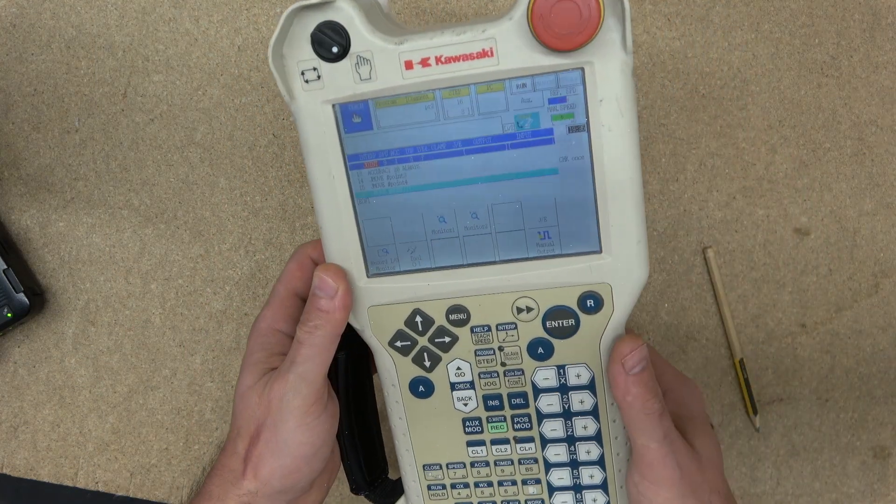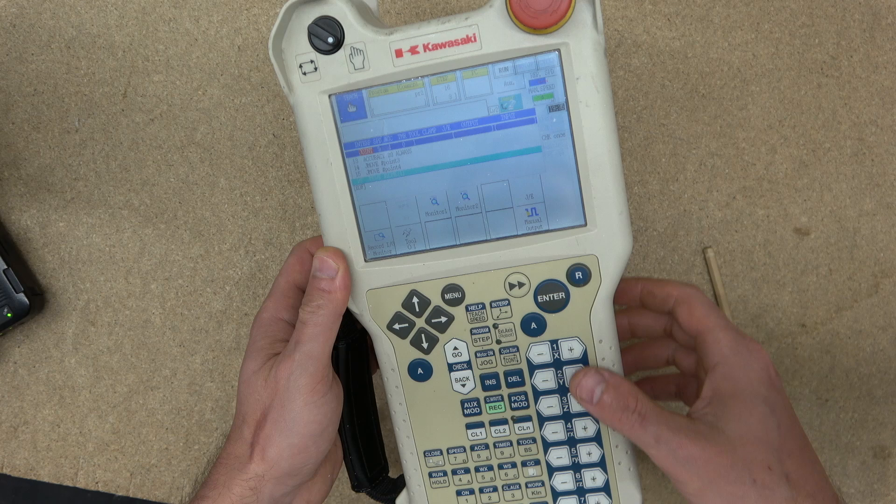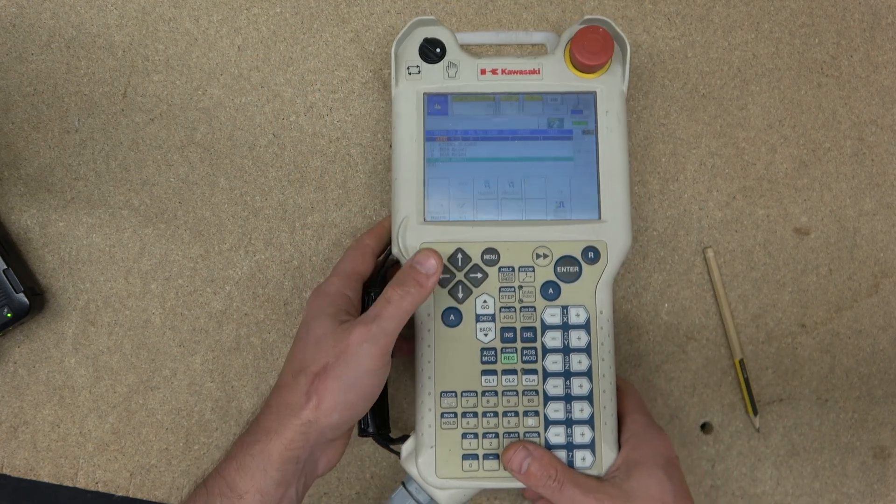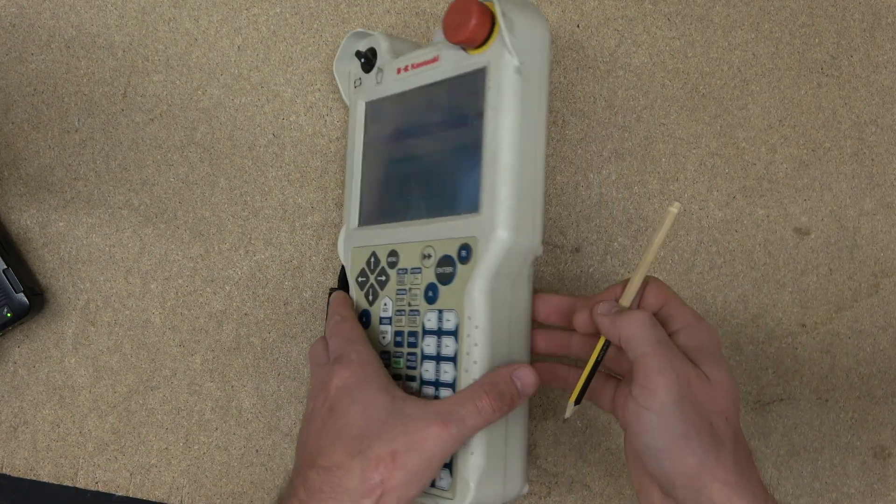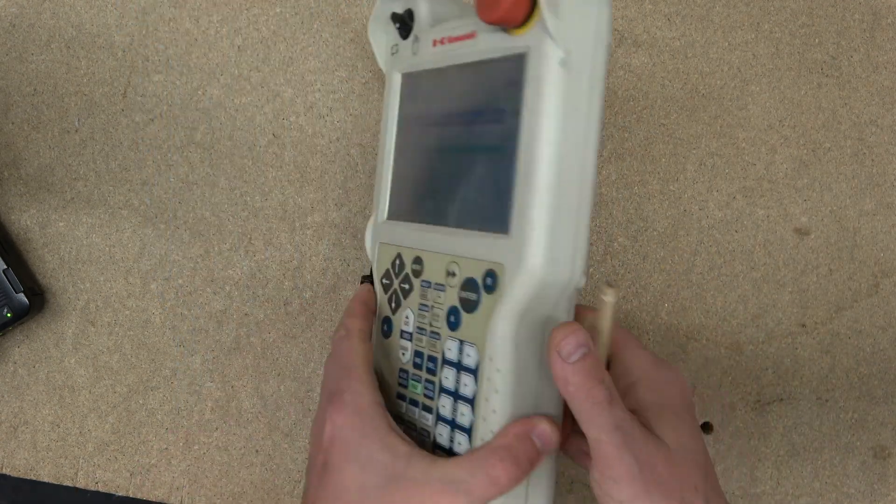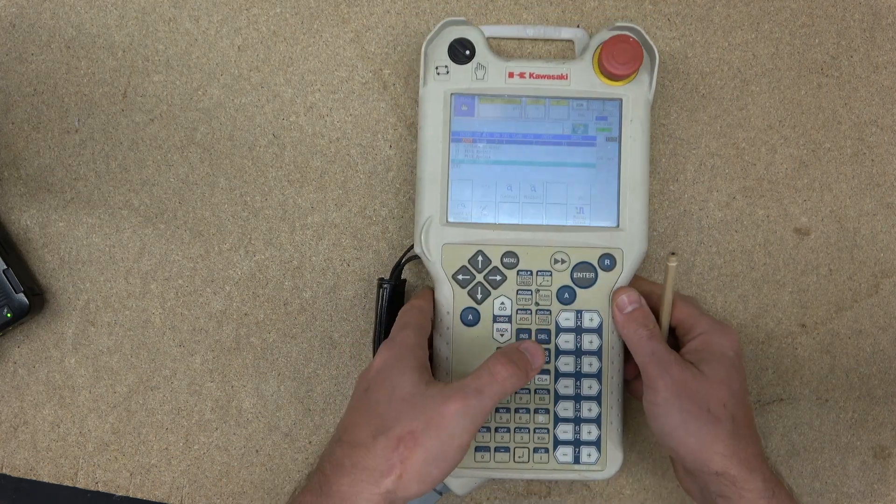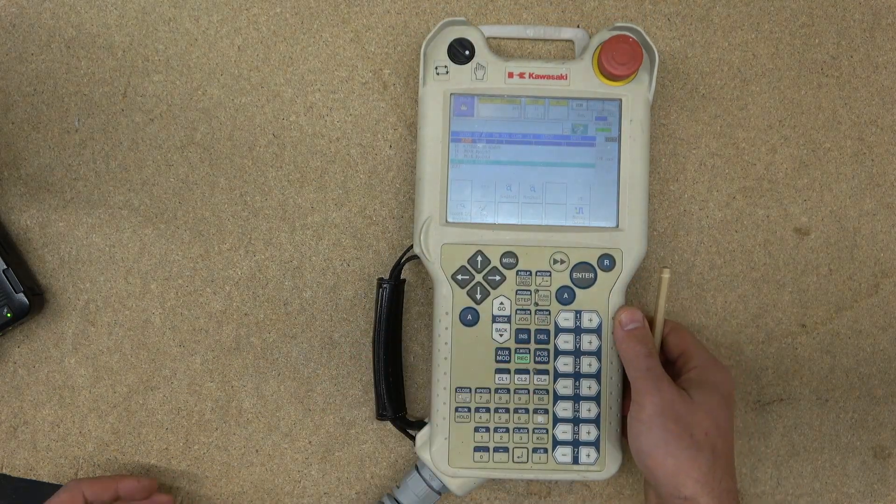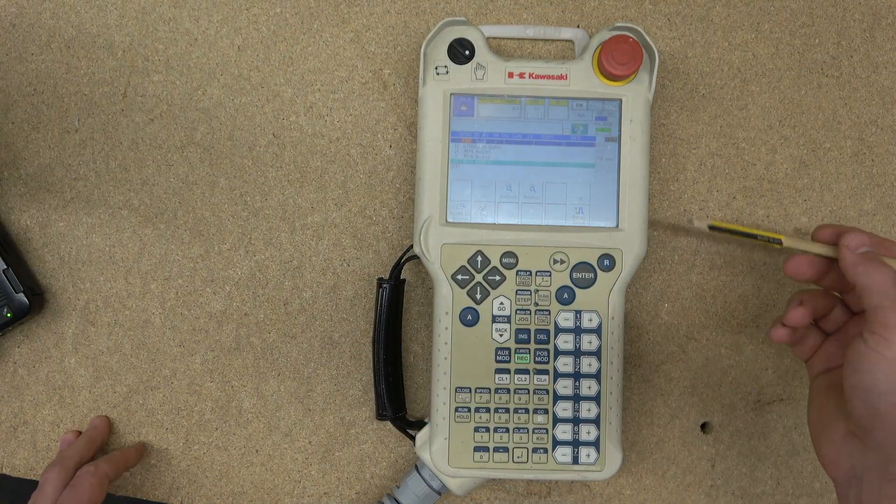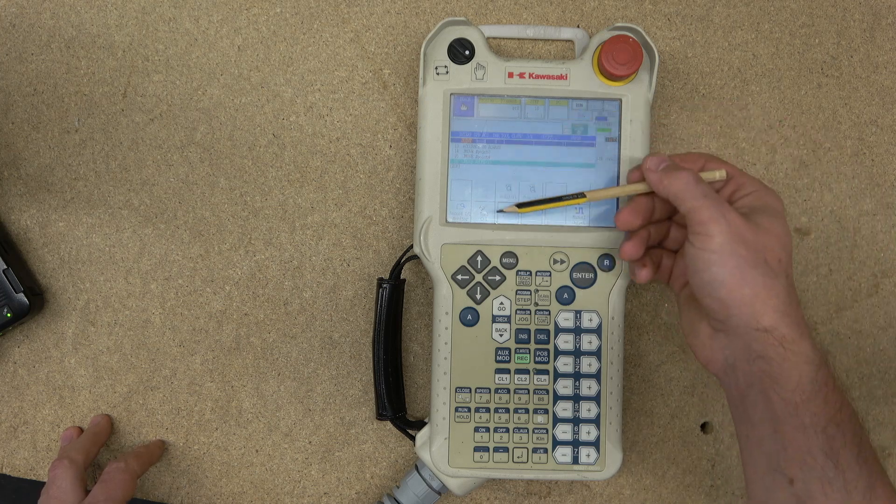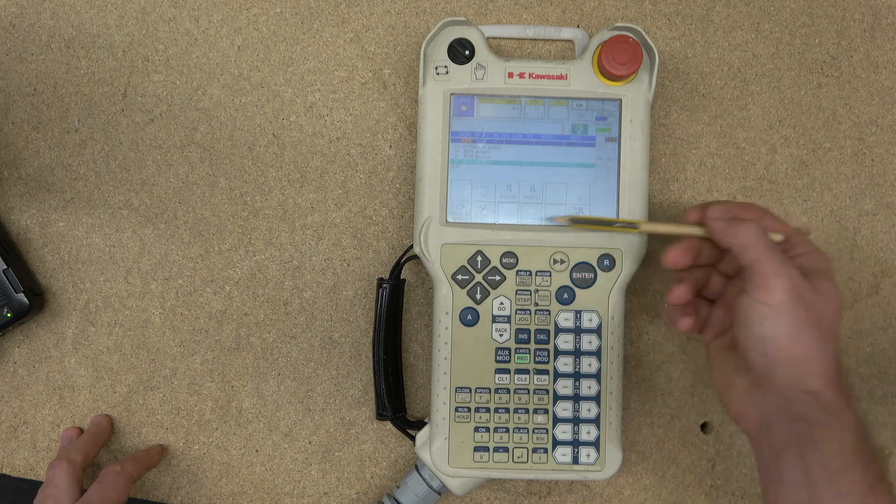We're going to get to that in a minute. You are able to start using these buttons which will manually move the axis. To explain the dead man switch: this is the one you've been using for teaching of the positions manually.